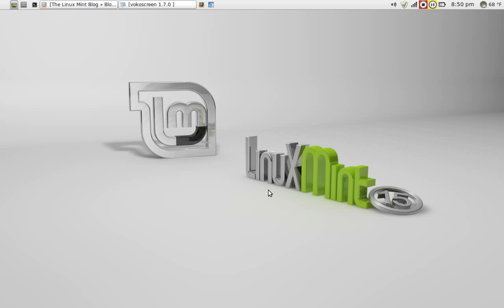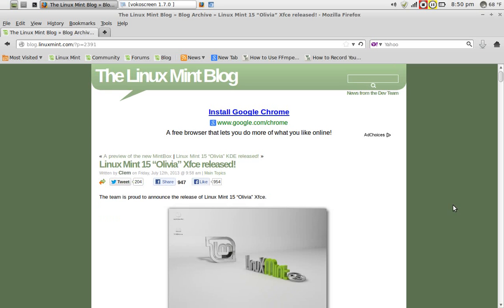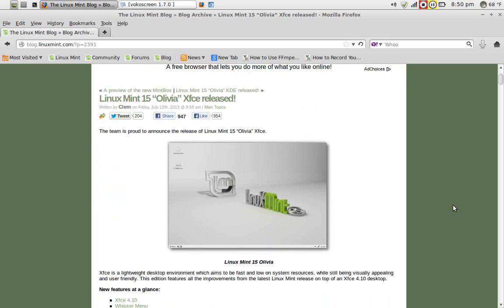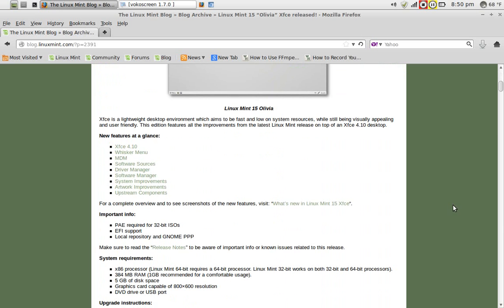Linux Mint 15 Olivia XFCE is terrific. I installed this today on this particular machine here, an old HP Pavilion with exactly one gigabyte of RAM. Coincidentally, the team at Linux Mint recommends your machine have at least one gigabyte of RAM to run this comfortably. Let's take a look at some of the features from the Linux Mint blog.